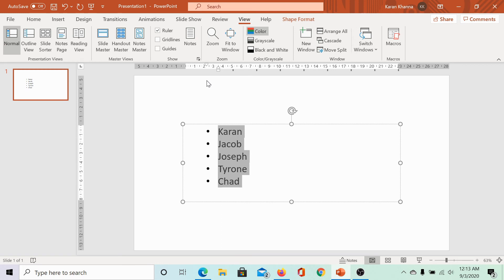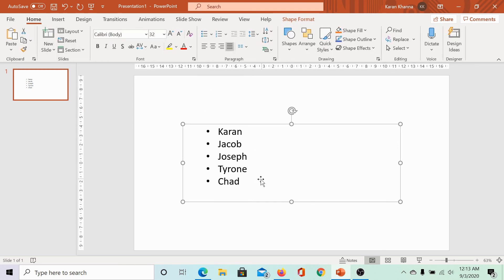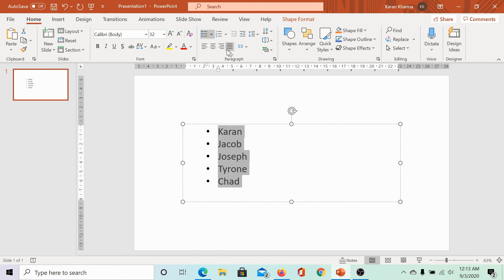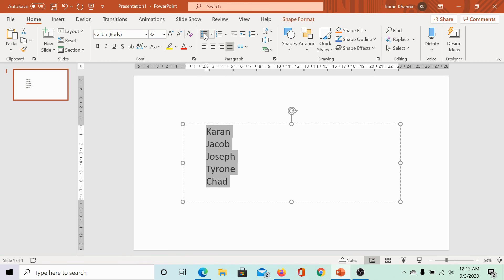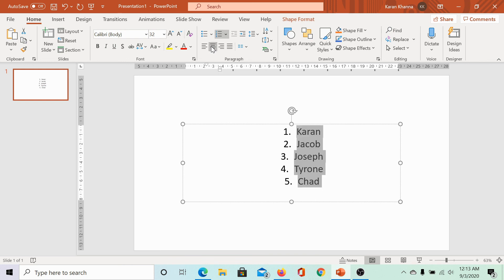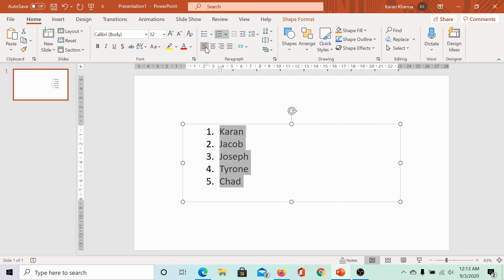Now, the same procedure applies for numbering. Let me show you. These are currently in form of bullets. I will remove these bullets and apply numbering and I can align them in a similar manner.